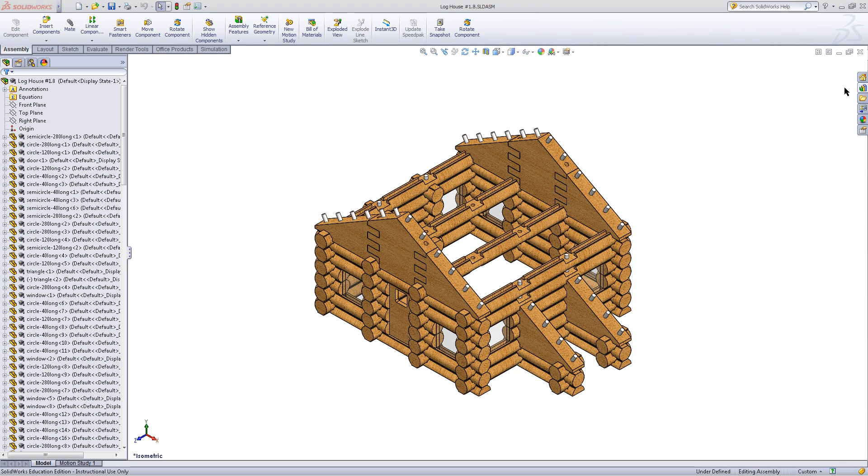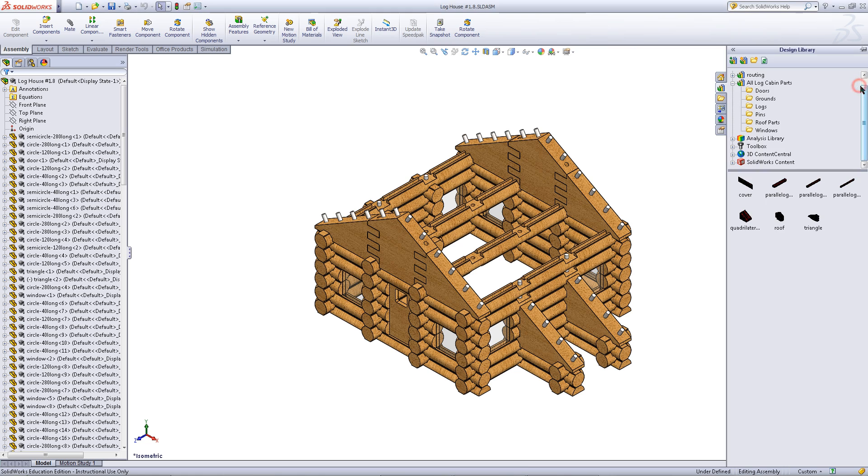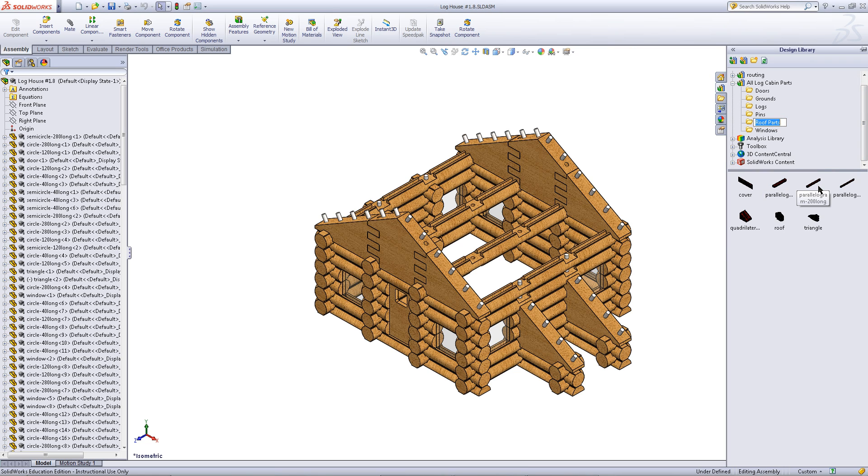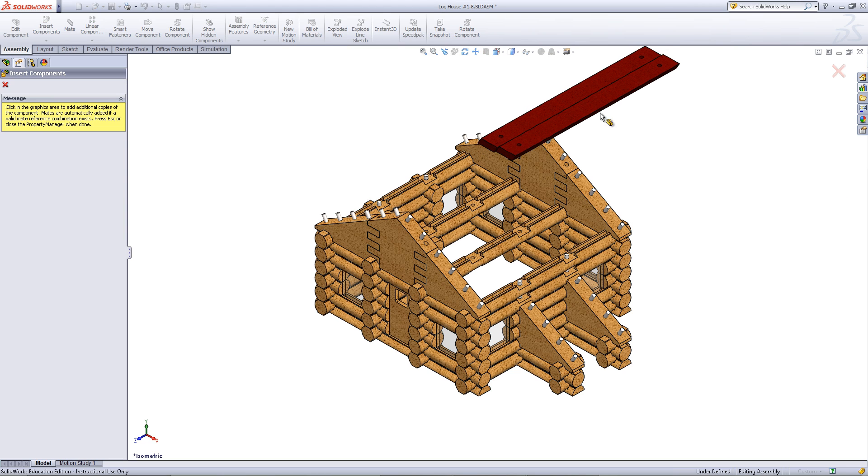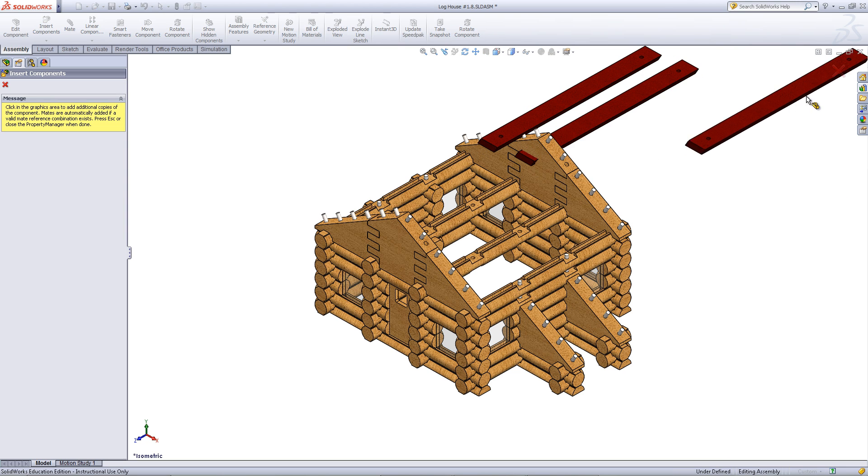If you have a larger log cabin assembly, you will need a larger roof. In this case, insert the longer parallelogram from the design library.